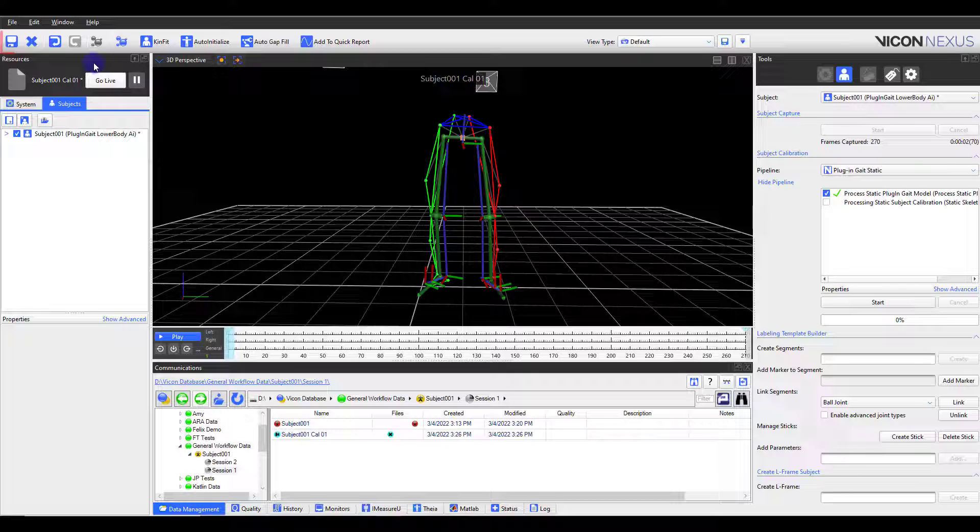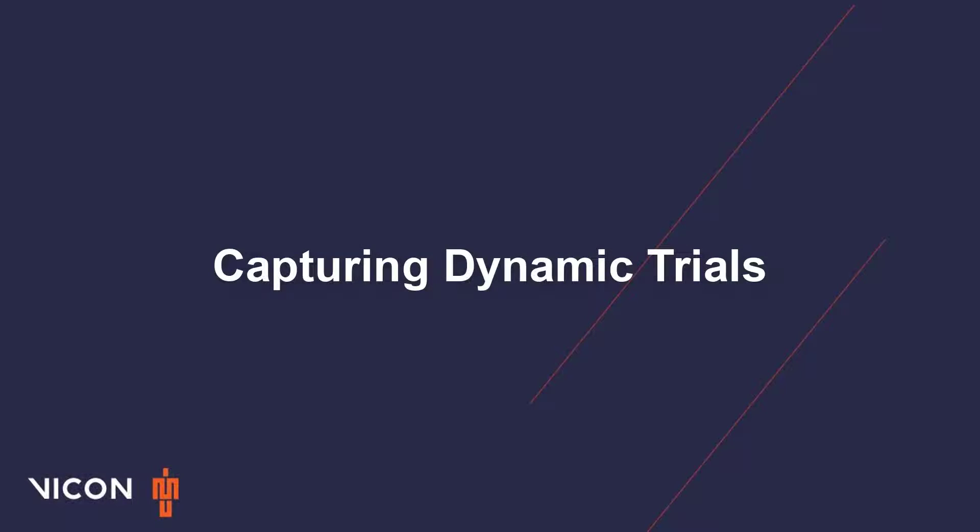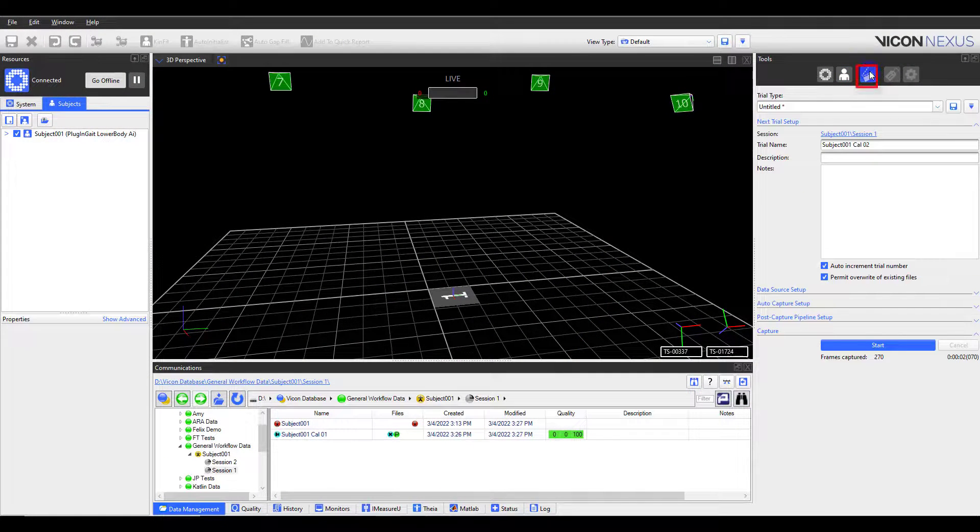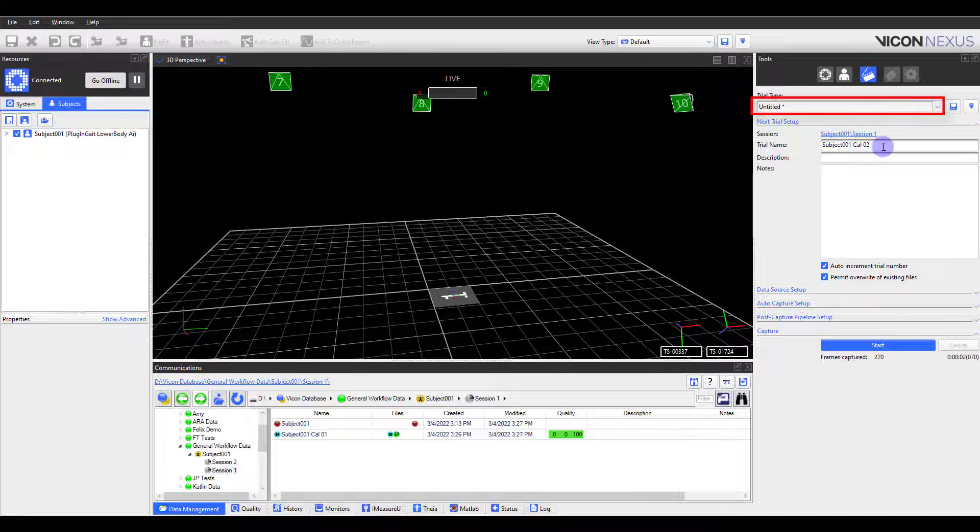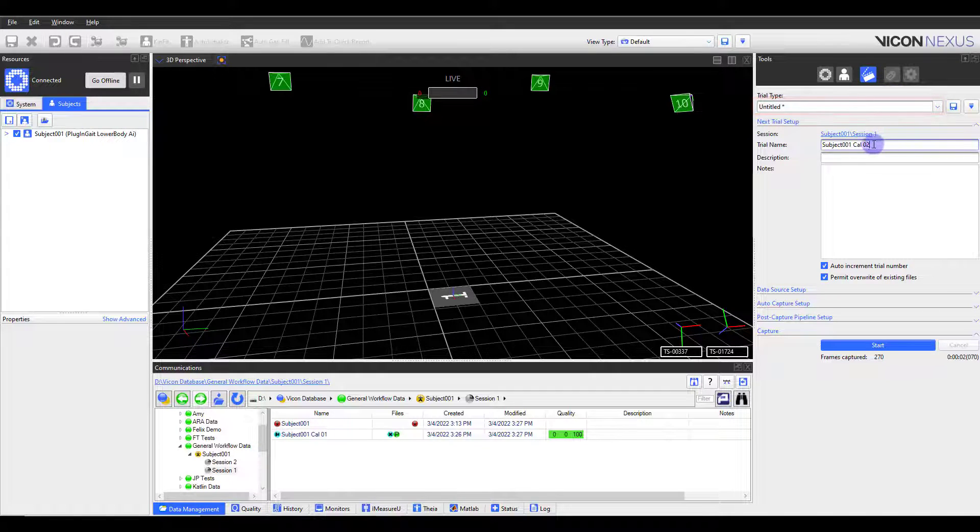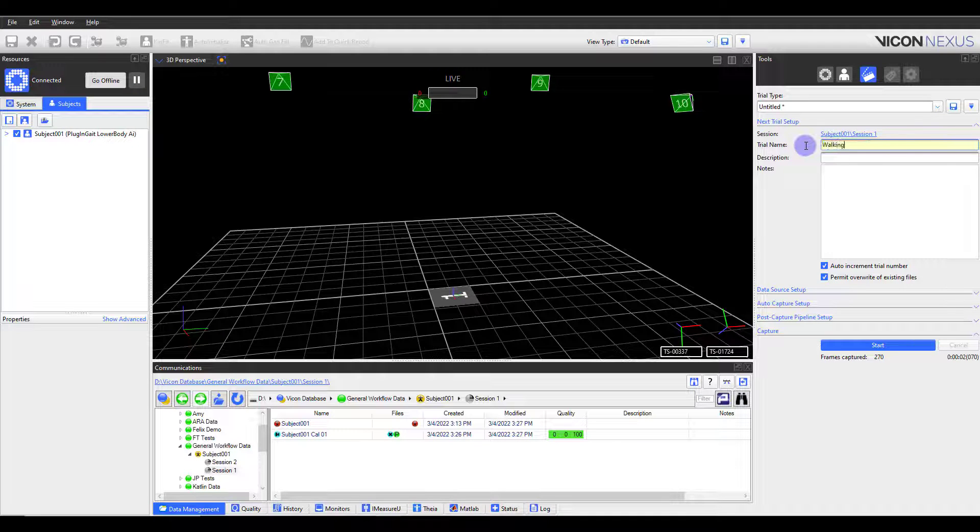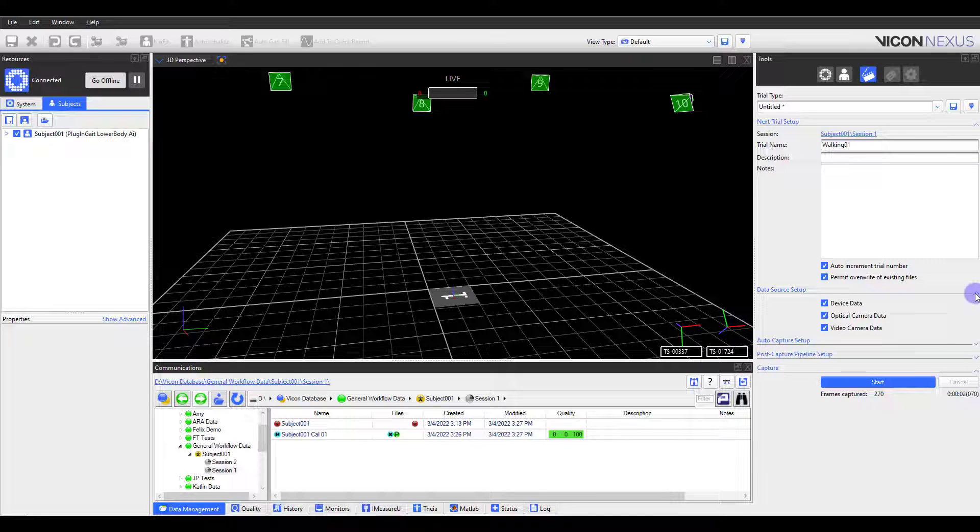Now that my static trial has been processed, I will save it and go live to collect my dynamic trials. I'll navigate to the Capture tab. If applicable, select the correct trial type from the dropdown, give the trial a name, and add any description or notes. It's also a good idea to double check the desired data sources are checked.